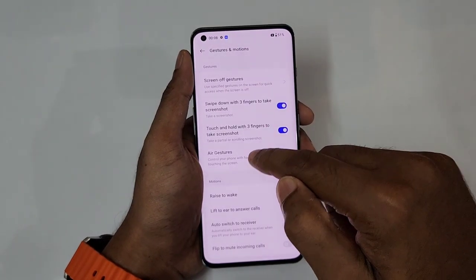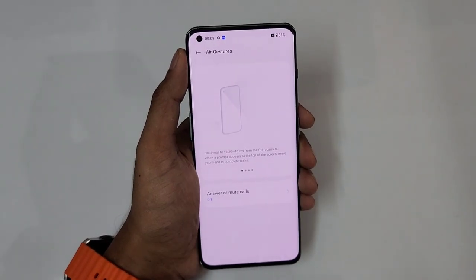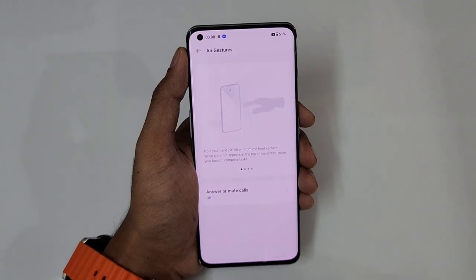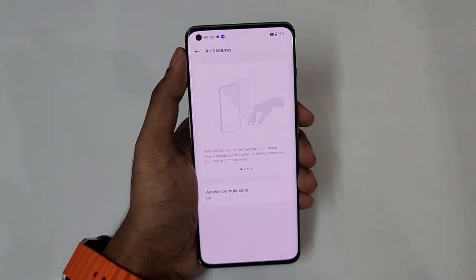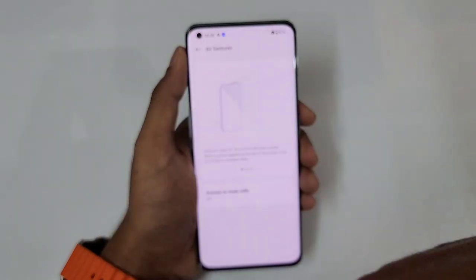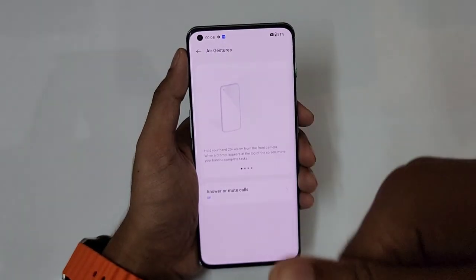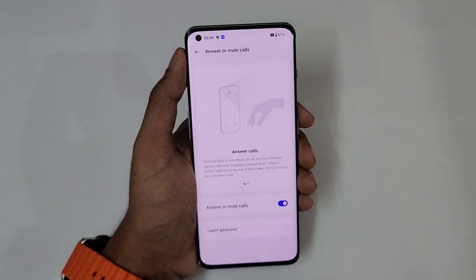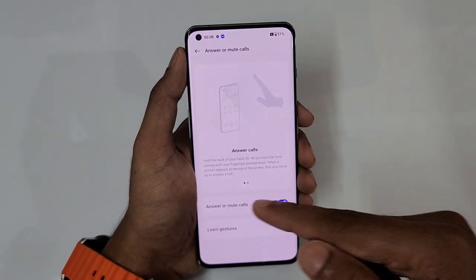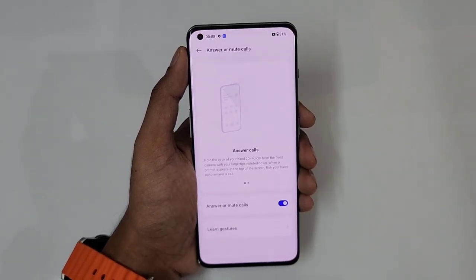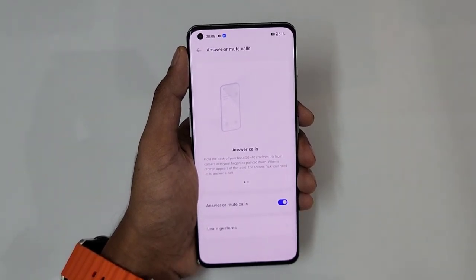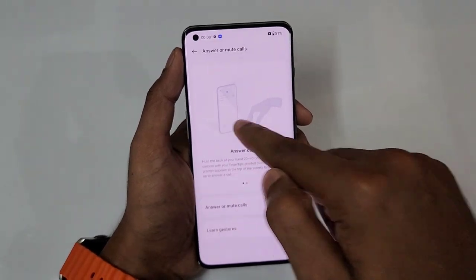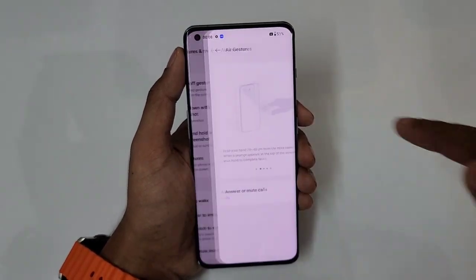Next is air gestures. Just tap over here and you can see it can answer or mute your calls with just a palm swipe like this. You can turn it on to answer or mute a call. It is really easy, though sometimes it may take a moment.